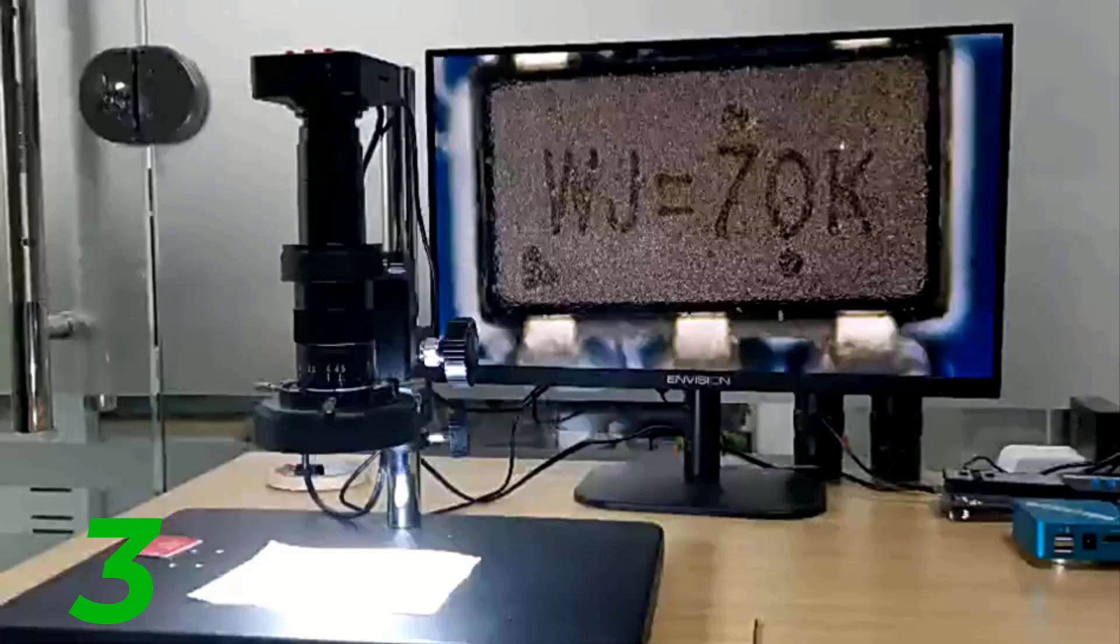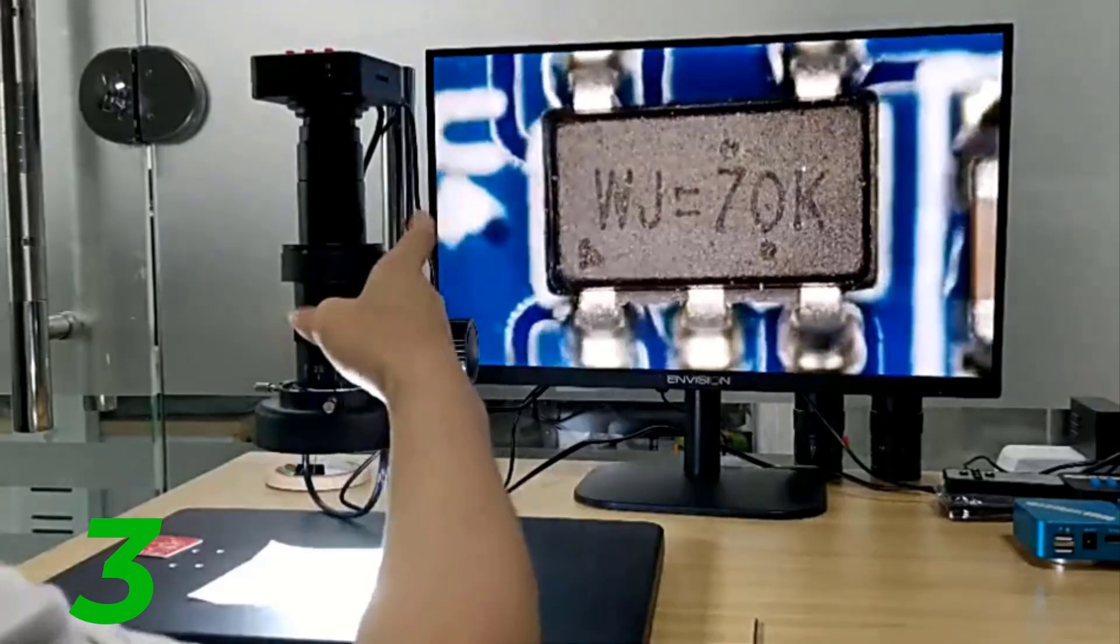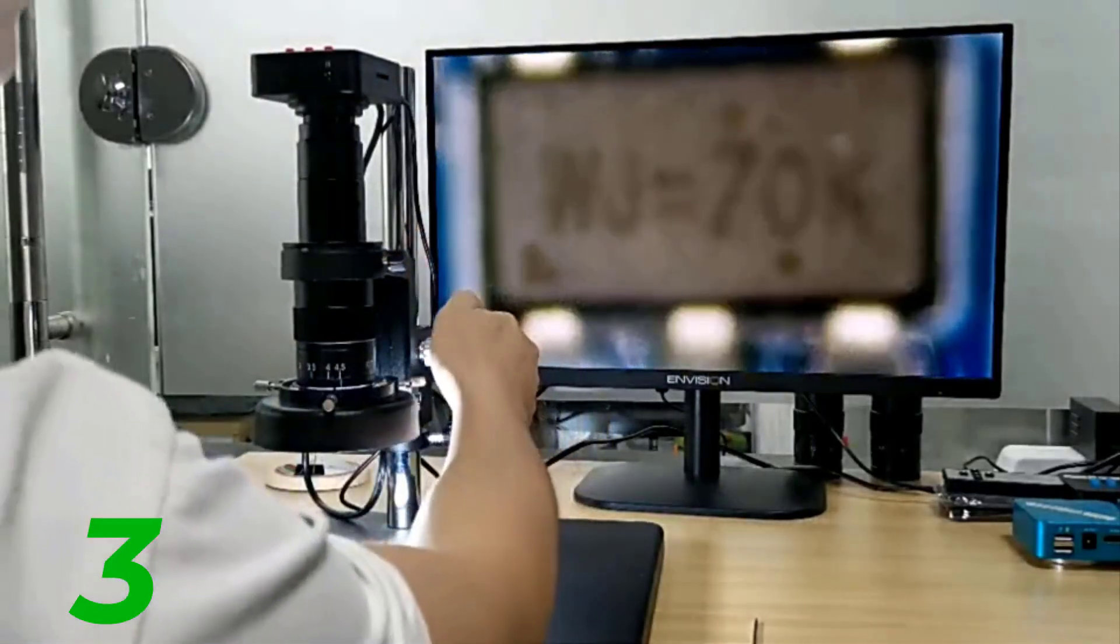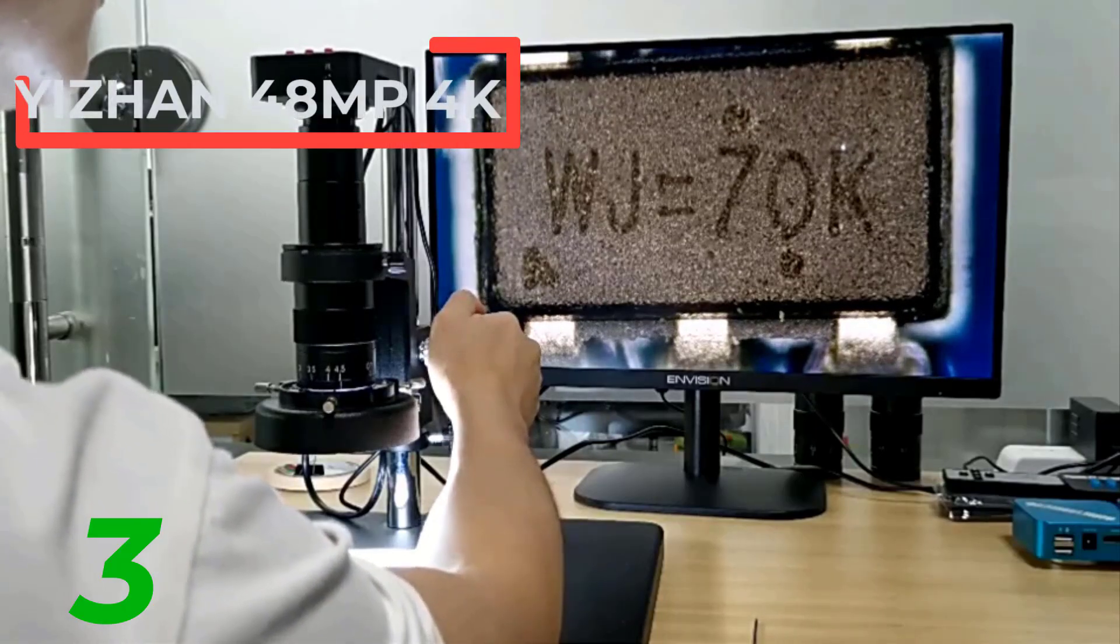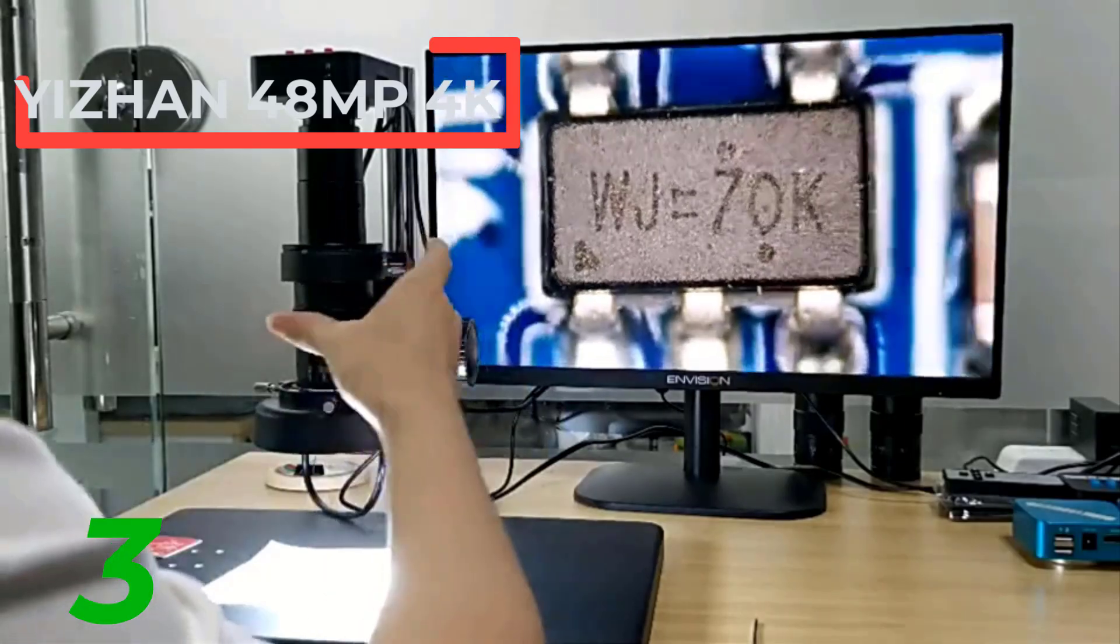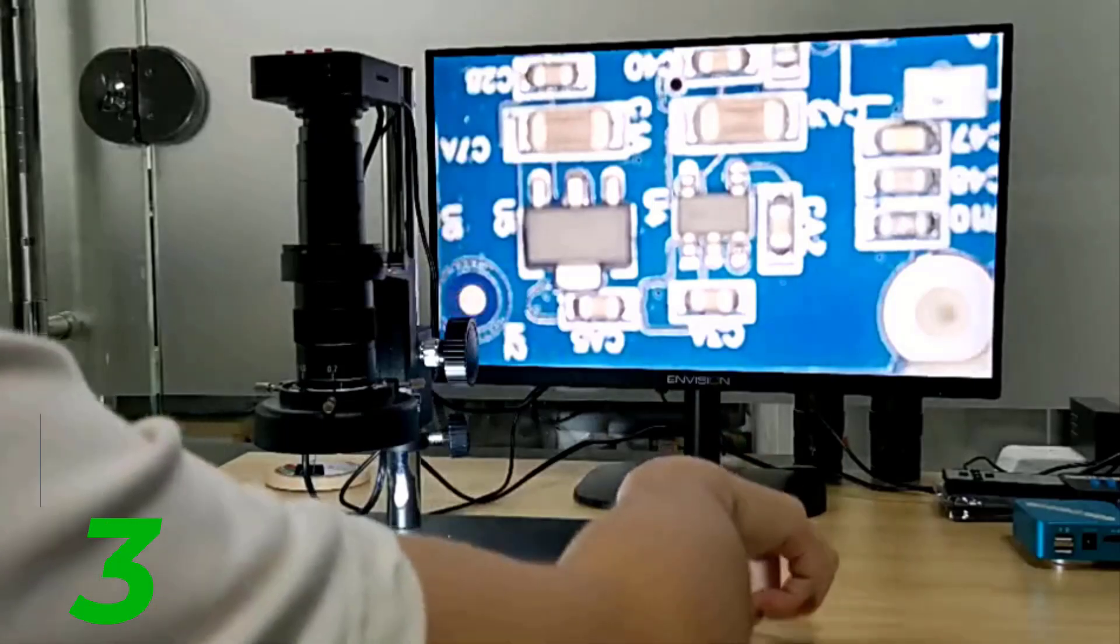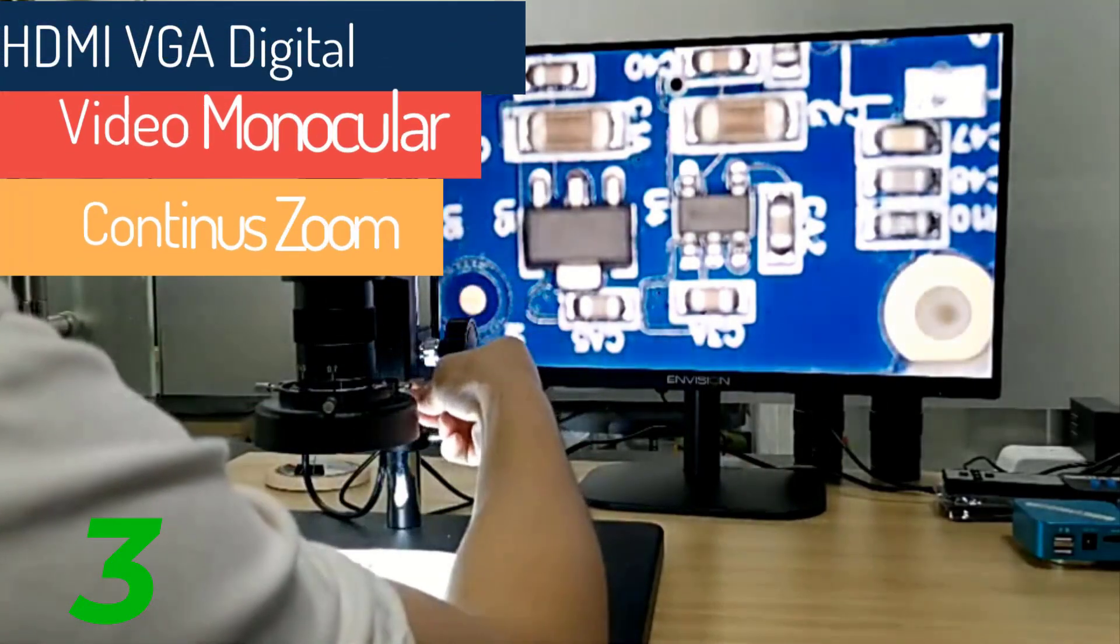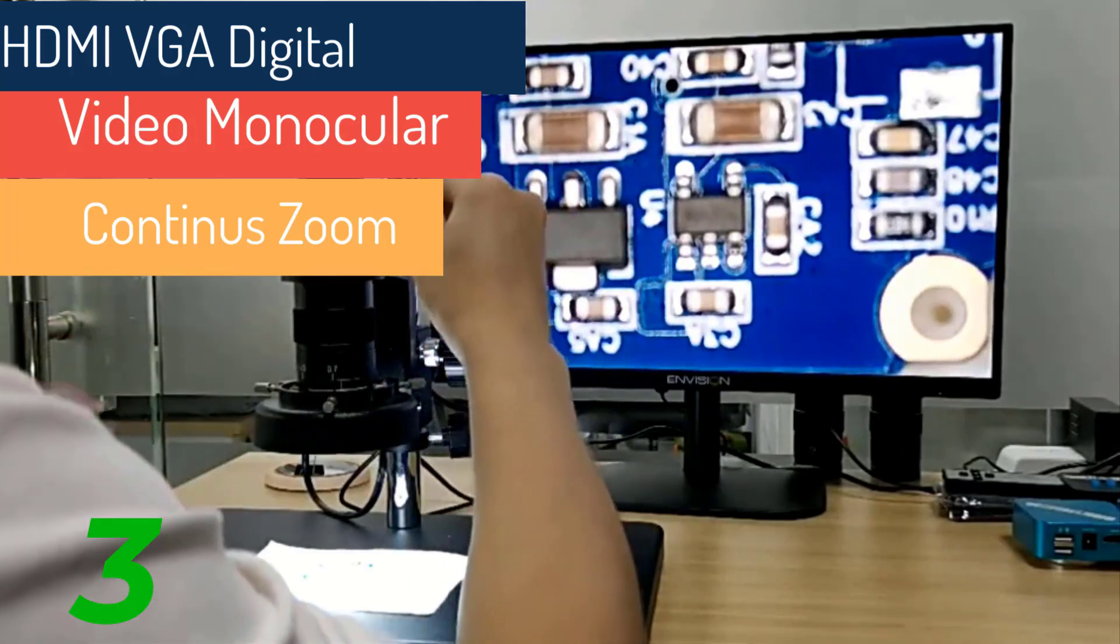Number 3. HDMI USB Digital Microscope Mobile Repair. Link on the description on the below.